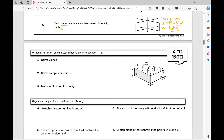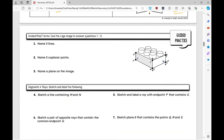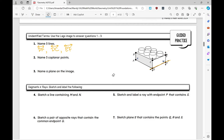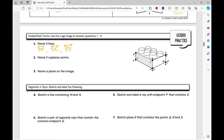Now let's move on to guided practice. Using the image of the lego piece with labeled lines and points, name three lines: line DF, line DC, and line EF. Remember, you need a bar on top with arrows going in both directions, and order doesn't matter.